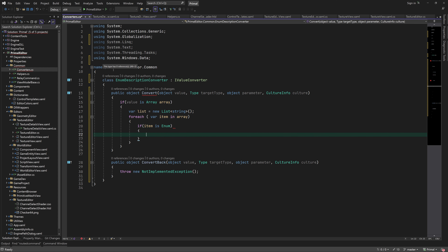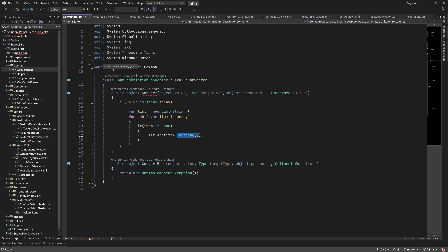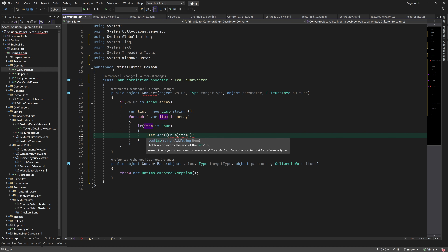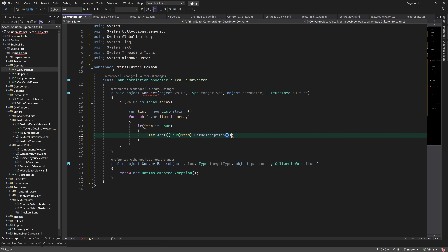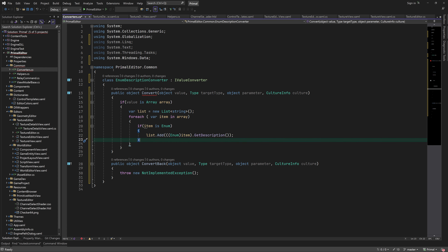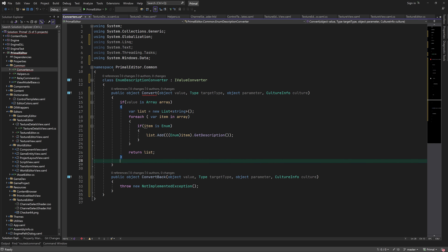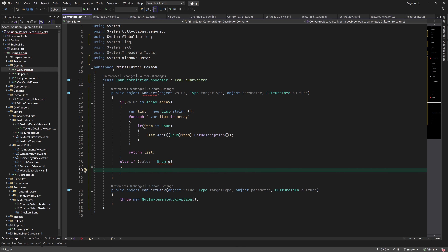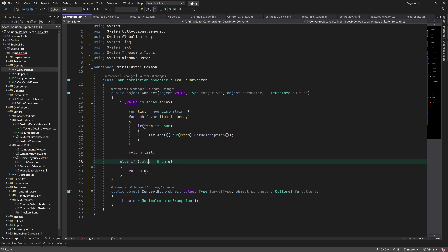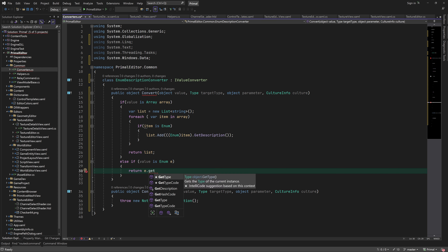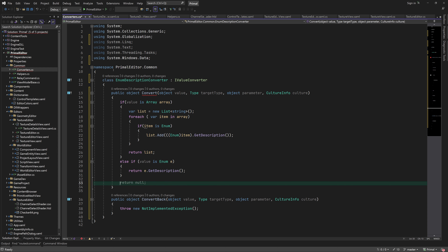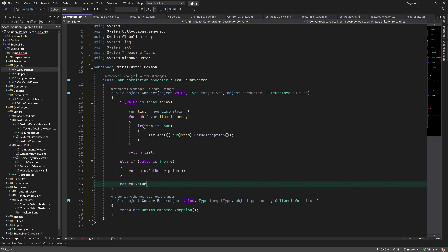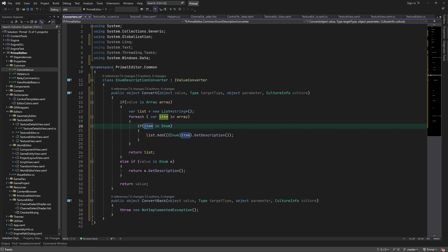Here I'll add our enum description converter. It can be used in two ways: we can provide it with a list of enum values and it will return a list of description strings, or we can give it a single enum value and it will return just a string with its description. Otherwise, the original value is returned without conversion.